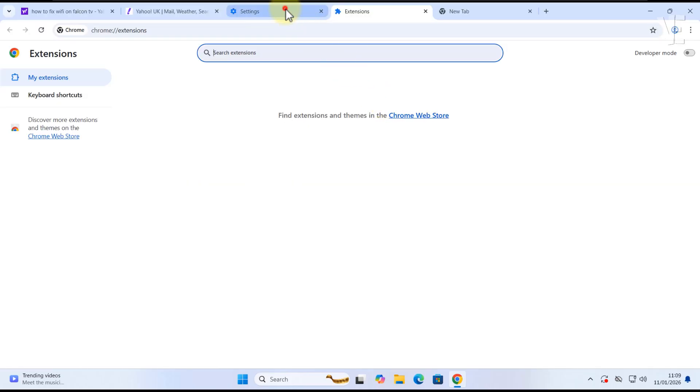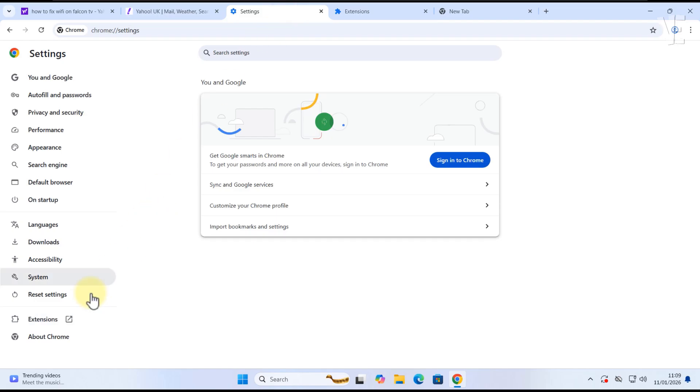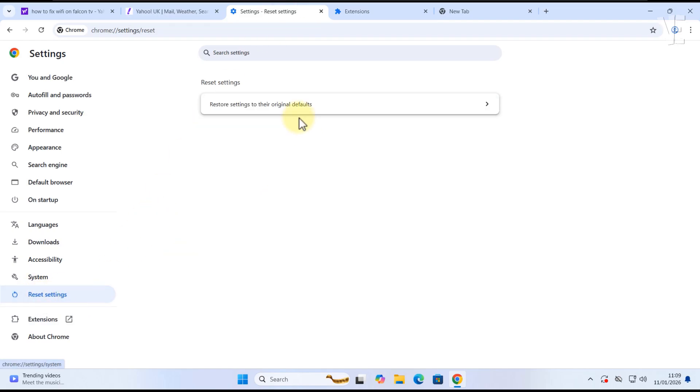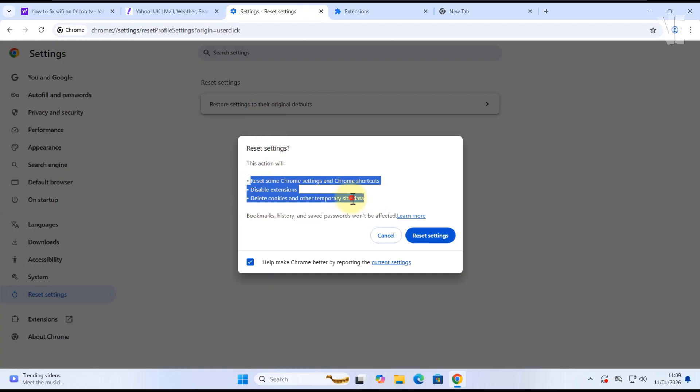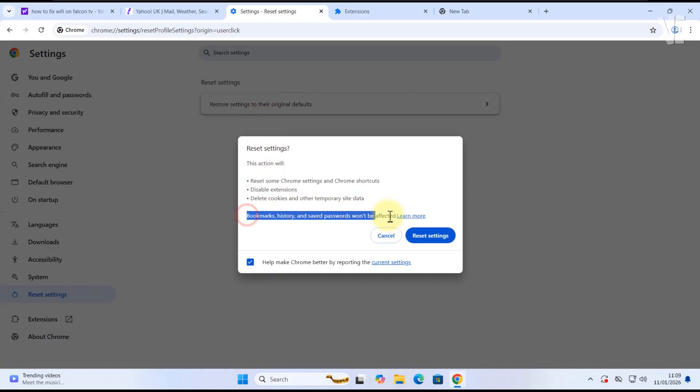If the problem continues, go to Reset Settings and Restore Chrome to default. This will not delete your bookmarks or saved passwords, but it will disable extensions and clear temporary data.